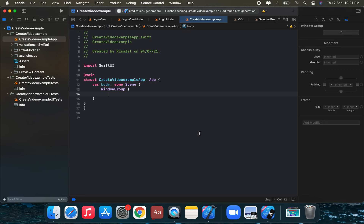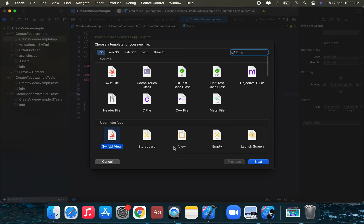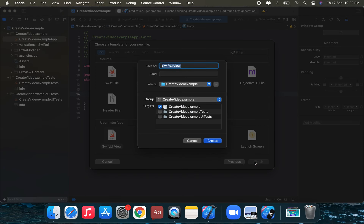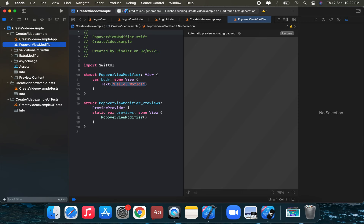This tutorial is about how to show a popover view in SwiftUI. We're going to use the popover view modifier. SwiftUI has a dedicated modifier for showing a popover, which on iPad appears as a floating balloon, and on iOS slides onto the screen like a sheet.